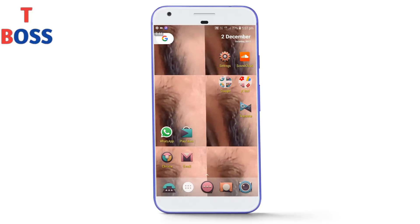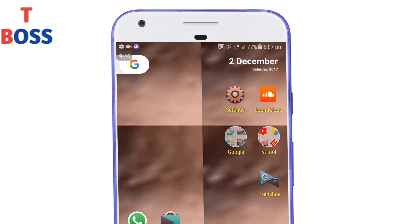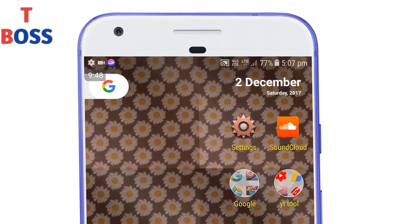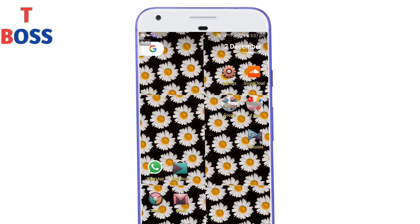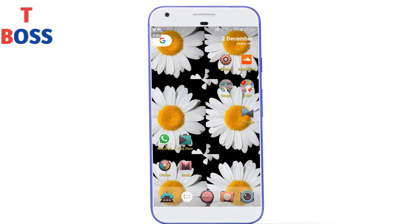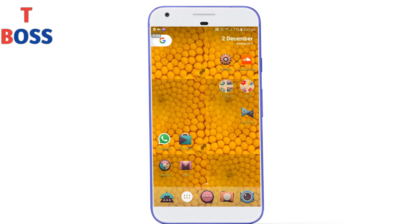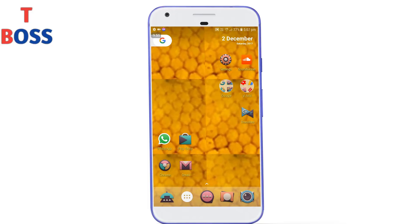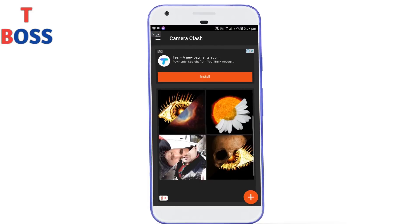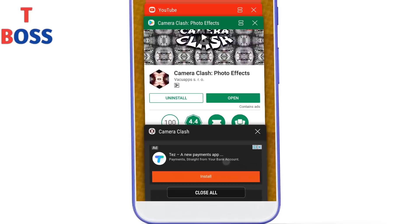If you want this wallpaper, please like this video. First of all, you need a link in the description. When you download this application, you can open it.